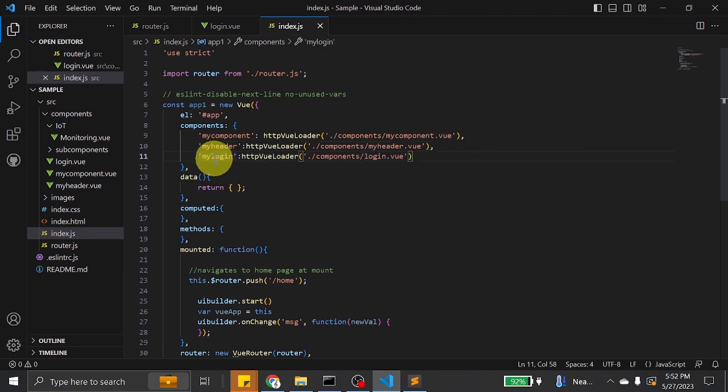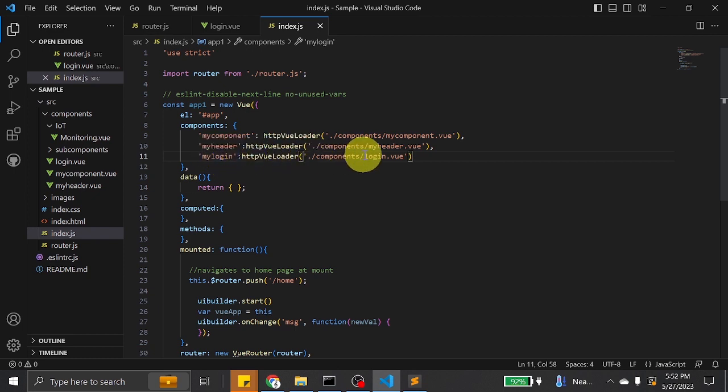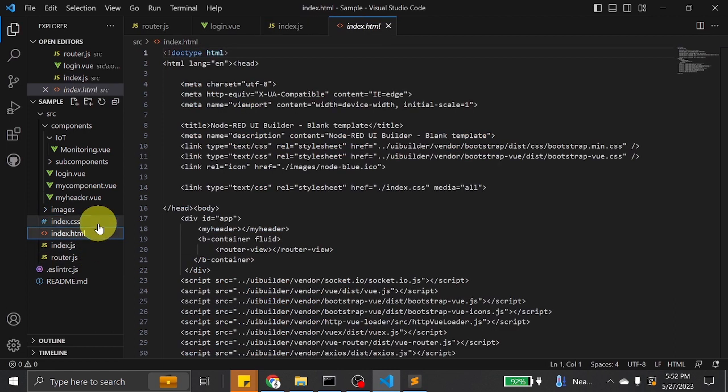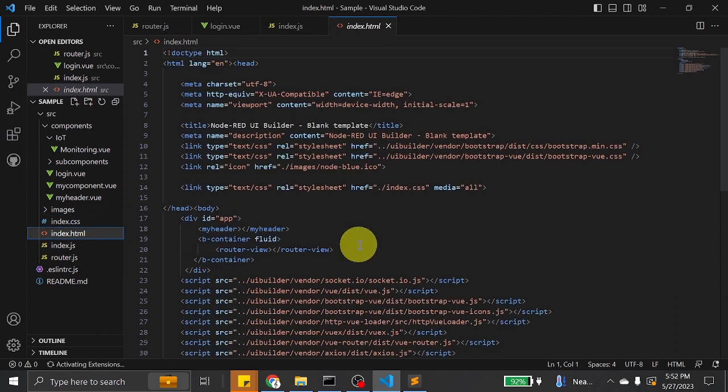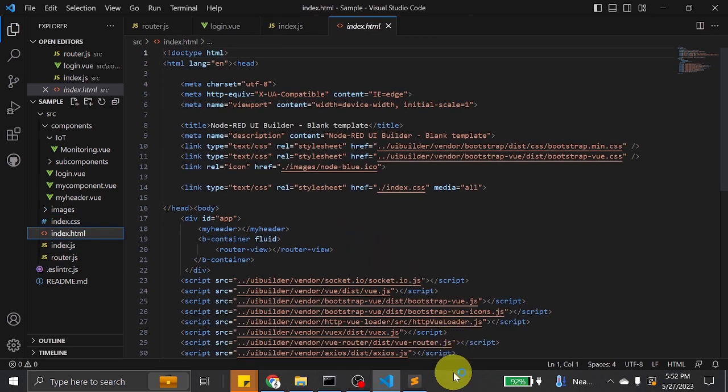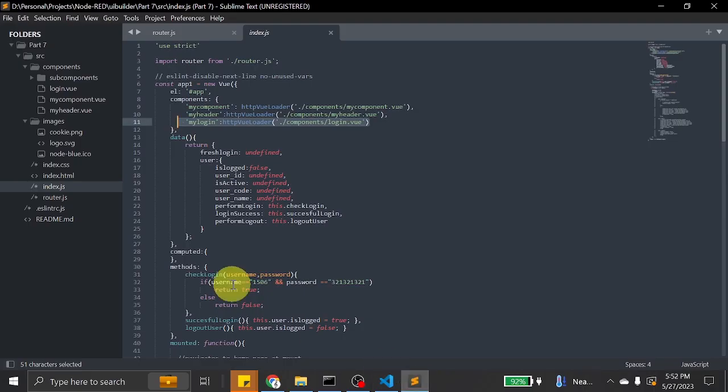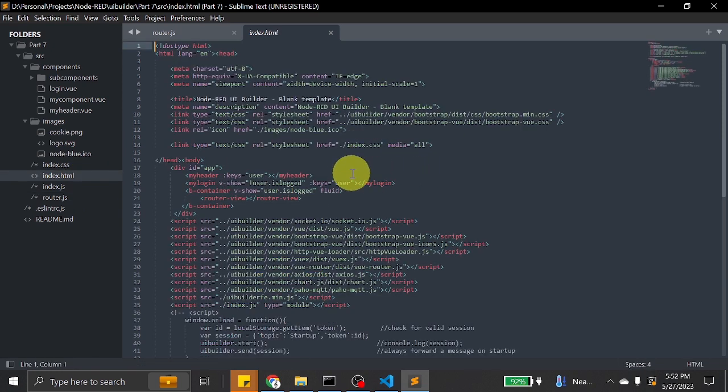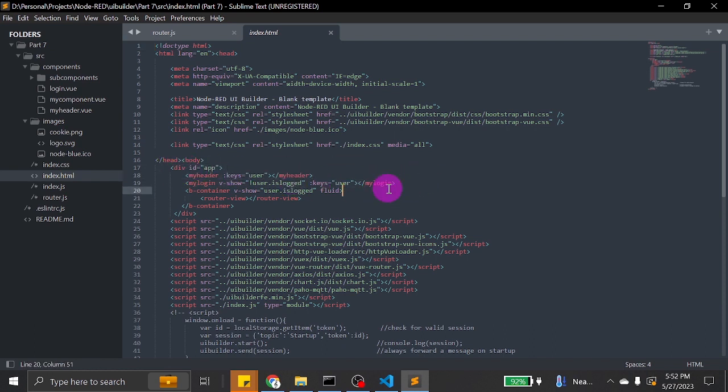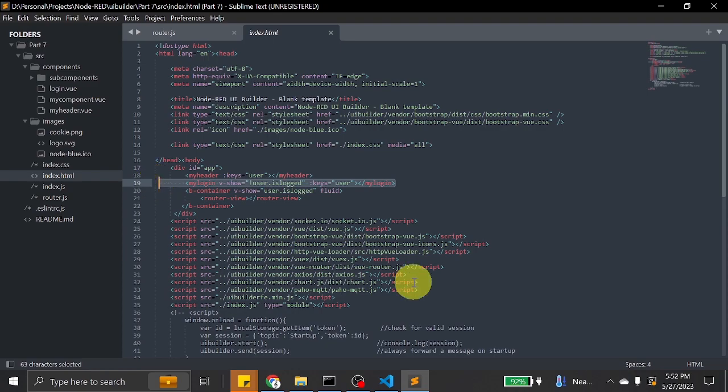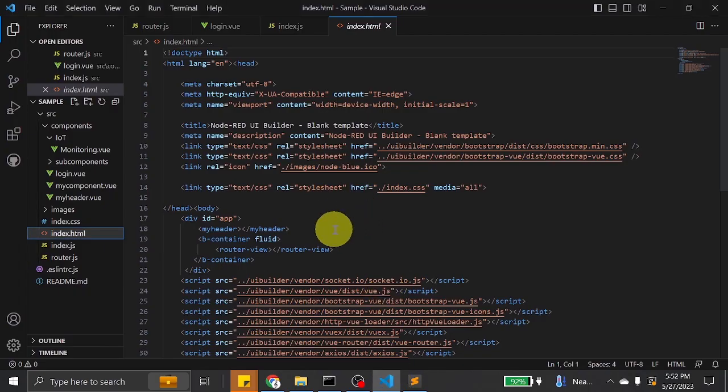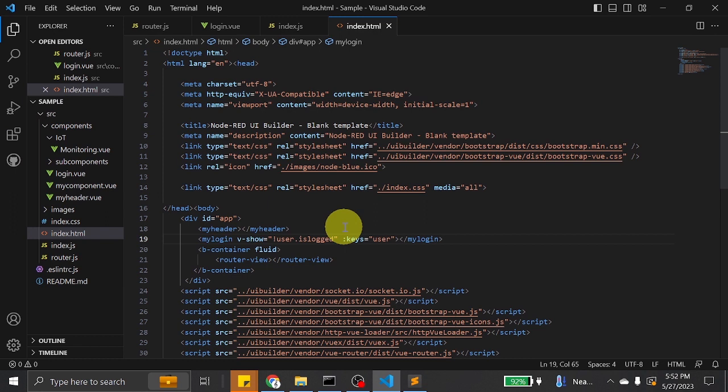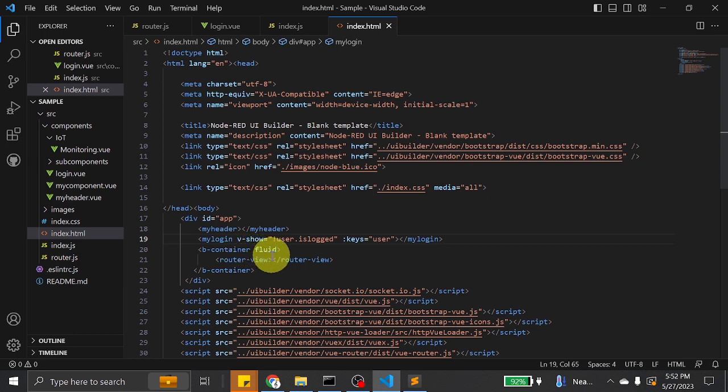We will create a tag, my login, attributed to login.view. In our index.html, we will modify this as well so that we can add the login page. We added the header, the login, and the container which contains the components.